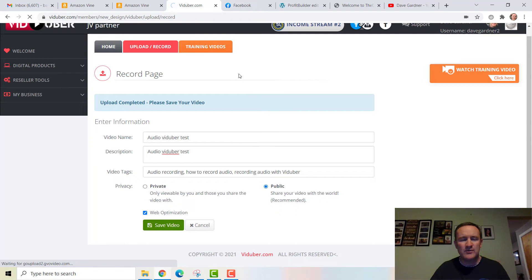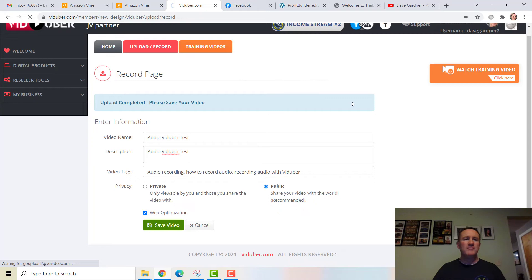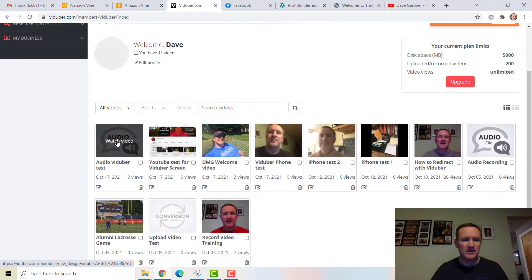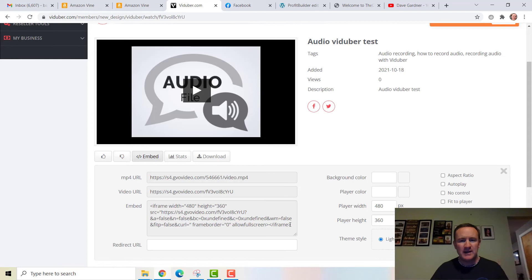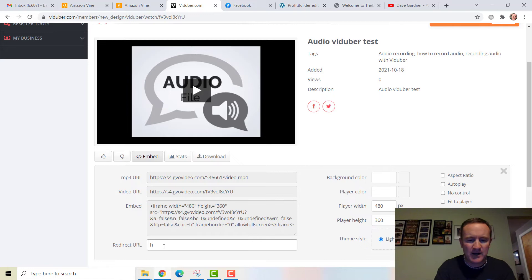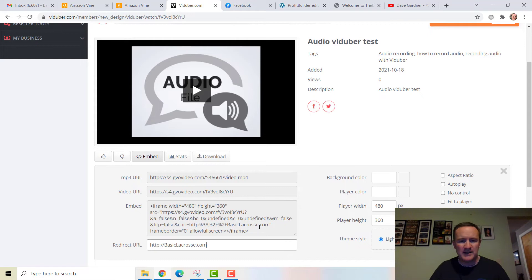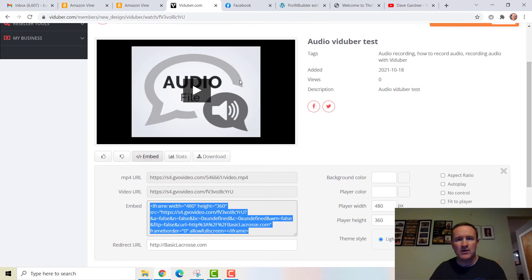Even though it's an audio recording, it plays as a video — so you'd do the same embedding process on your website. We'll give it a couple more seconds to process. Once ready, I'm going to get the embed code. I'll enter a redirect URL — let's say http://basiclacrosse — just to show you it can redirect to a different website than before, to demonstrate the ad-free redirect again.